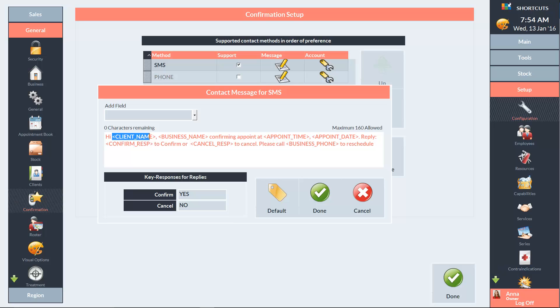These fields, such as Client Name and Business Name, will be automatically filled when the message is sent. Each client's name will be drawn from their client card, the business name and phone number will be input from your business setup, and the appointment date and time will be drawn from the appointment book.